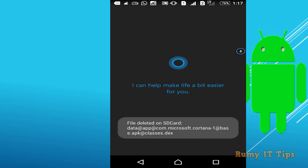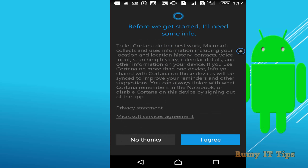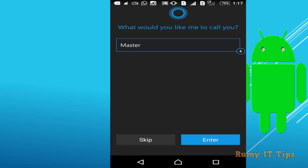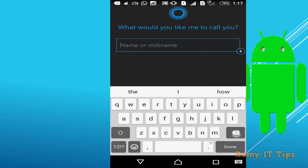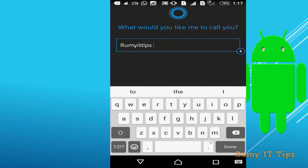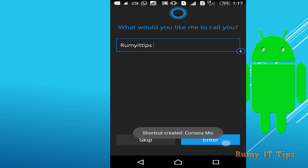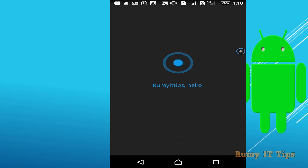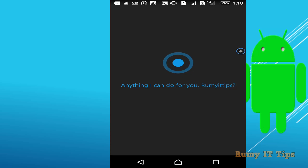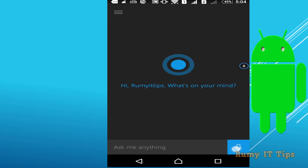Click I Agree and then enter your name to configure Cortana. After that, you can start entering commands. Some commands will be demonstrated here, and you can find more in the video. Test whatever commands are suitable for you.